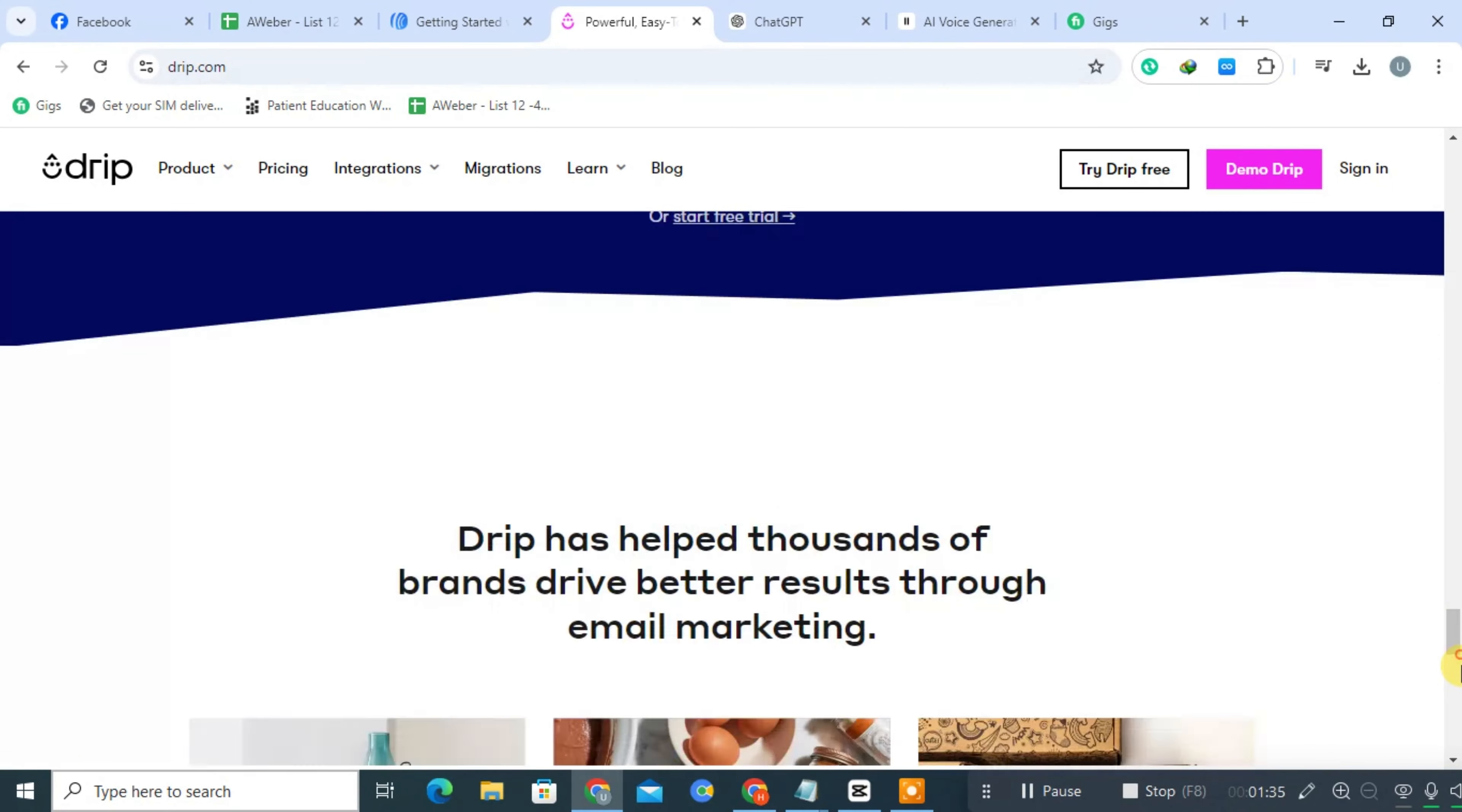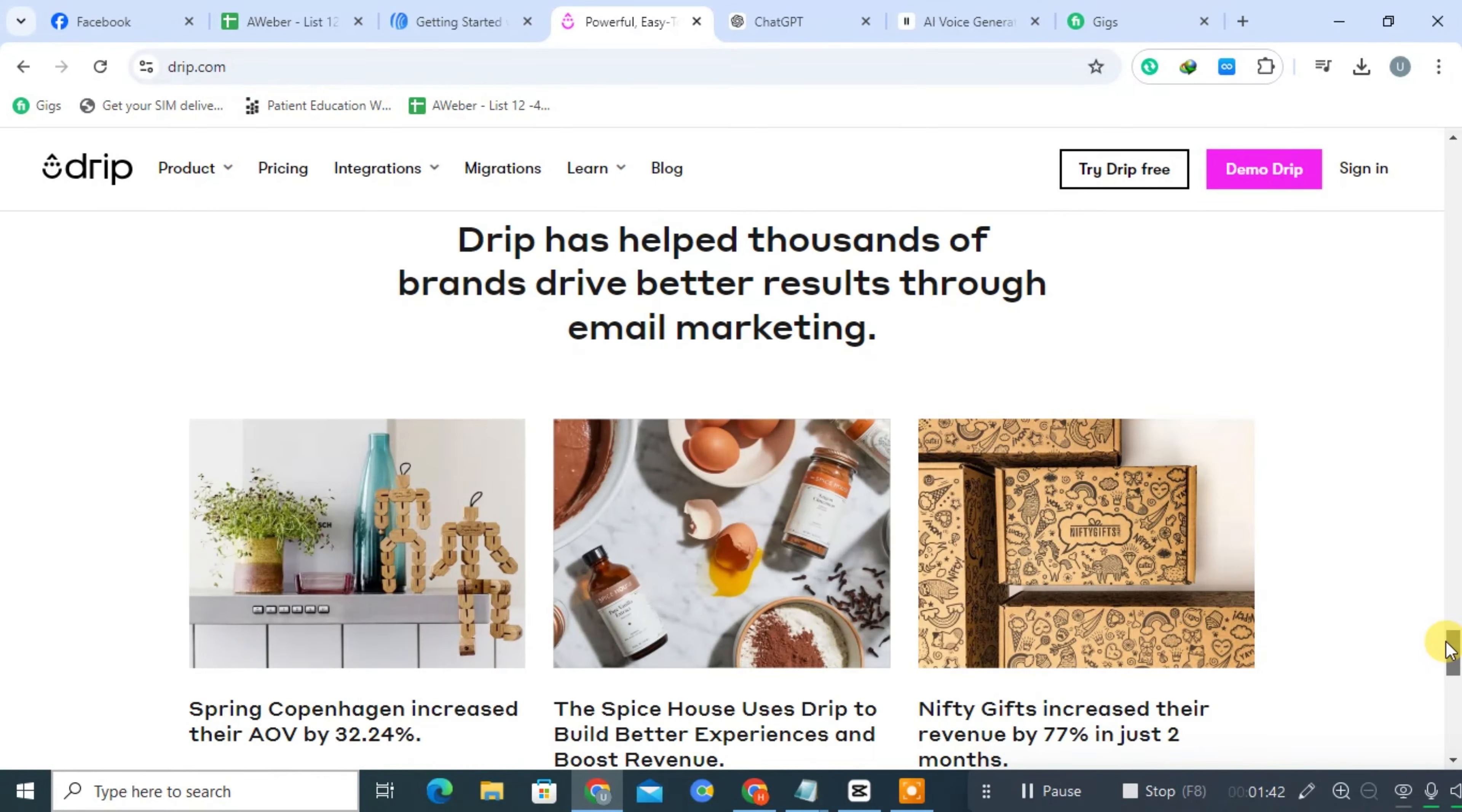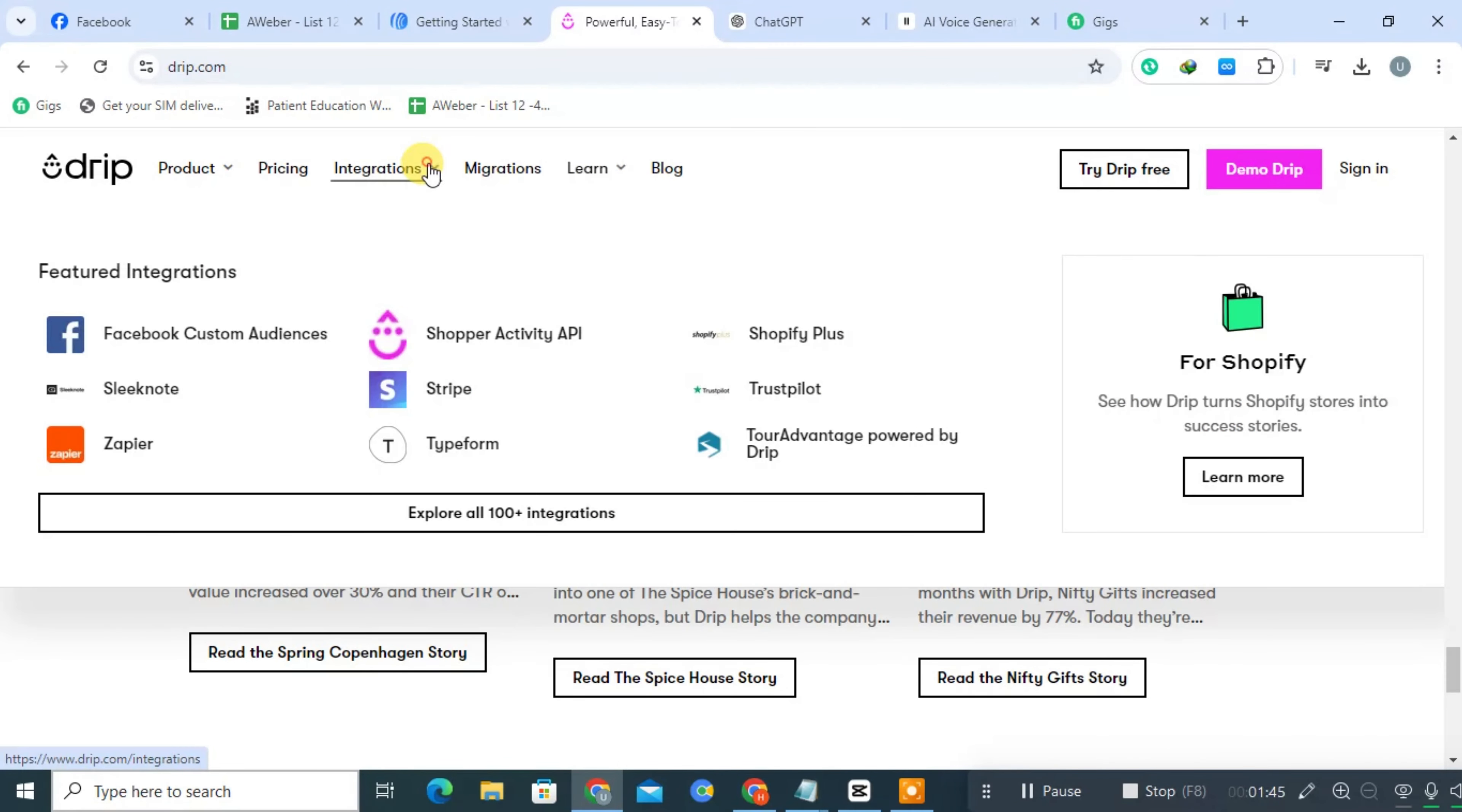Drip provides in-depth analytics to track customer behavior, campaign performance, and revenue generated from email marketing. It offers support via email and chat, along with a knowledge base for user assistance.